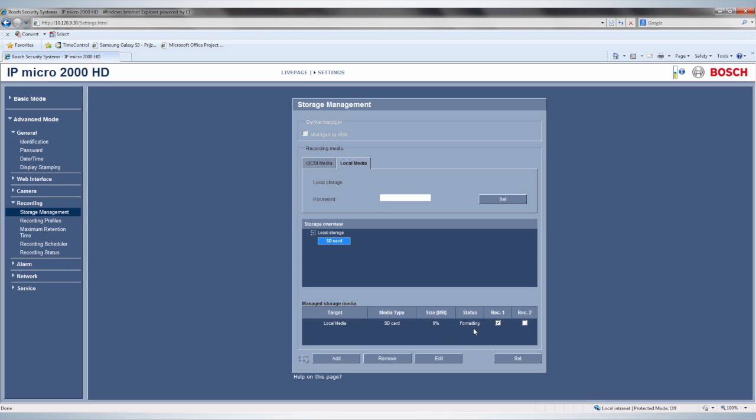The formatting status can be checked in the Status column as indicated. Soon after formatting, the camera automatically starts recording and storing on the SD card, indicated by the red moving recording symbol.